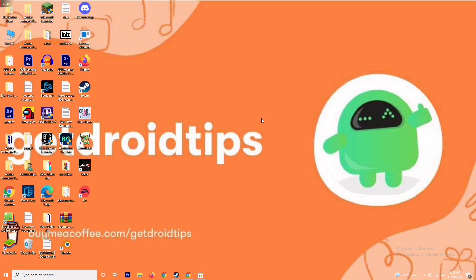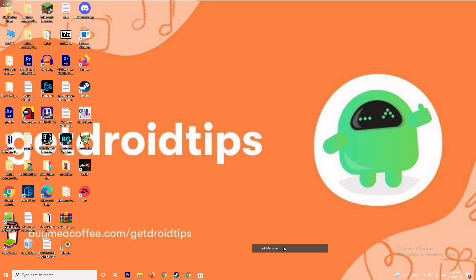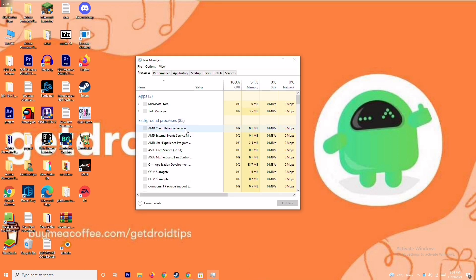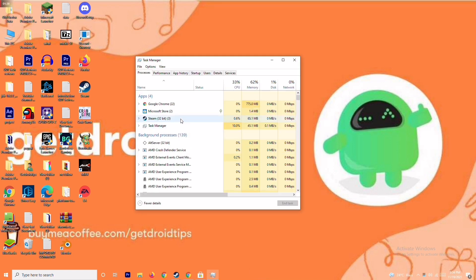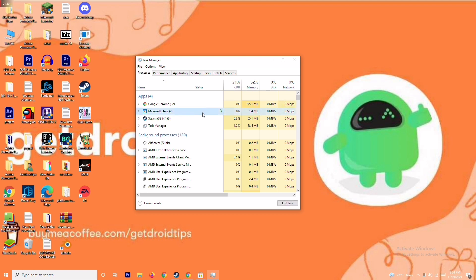If that's still not working, the next solution is to close background running tasks. Sometimes many things are running in the background that can affect performance. Open the Task Manager and make sure no heavy applications are running. For example, if Microsoft Store is running, select it, right-click, and go to 'End Task.'